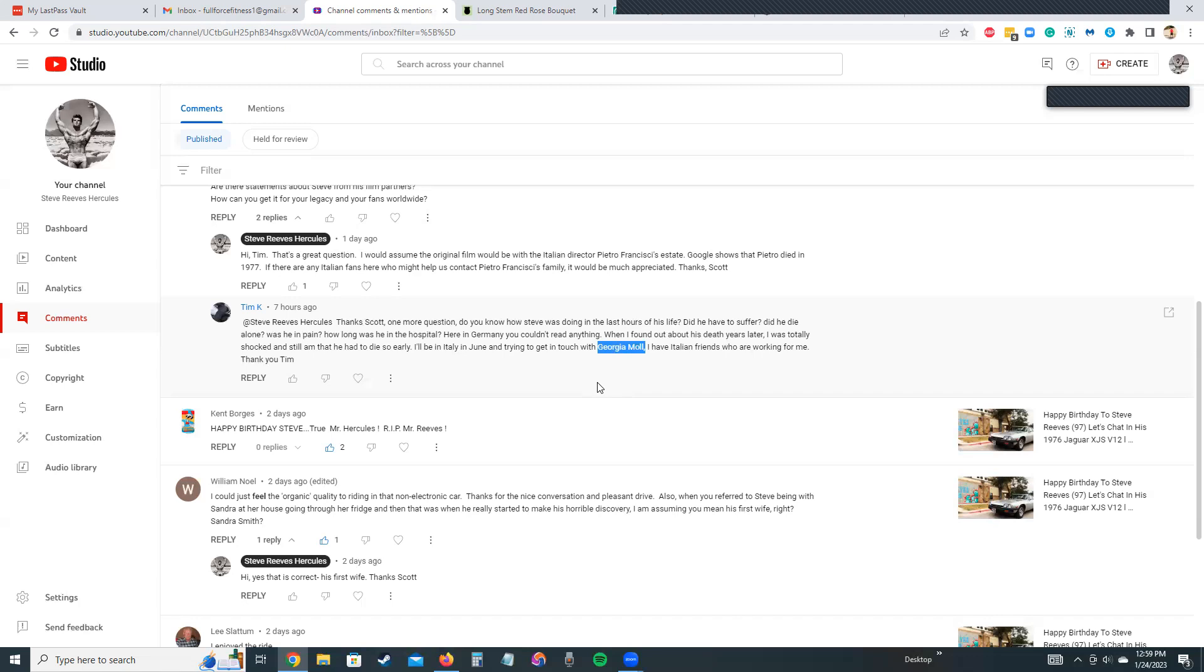Tim, do you know Georgia Mall already, or are you just reaching out to her? Either way is fine. I'm sure I speak for everyone here listening and watching that we'd love for you to get in touch with Georgia Mall, and we'd love to know how she's doing. I know that she's in her mid-80s, which is hard to imagine because when you think of the movie she did with Steve, she is so young and full of energy and just a beautiful woman.